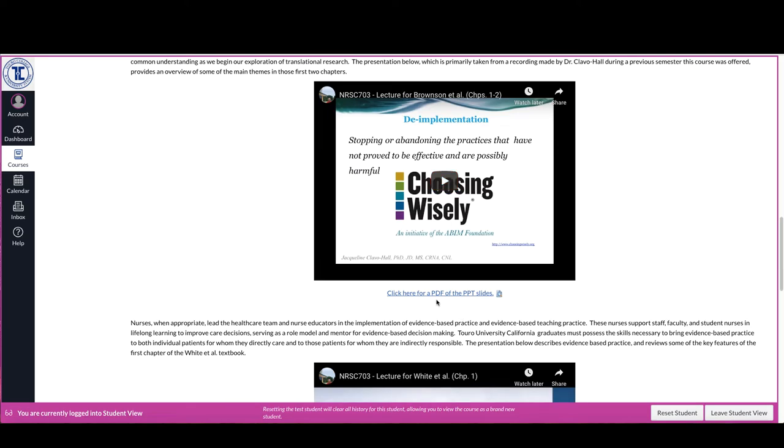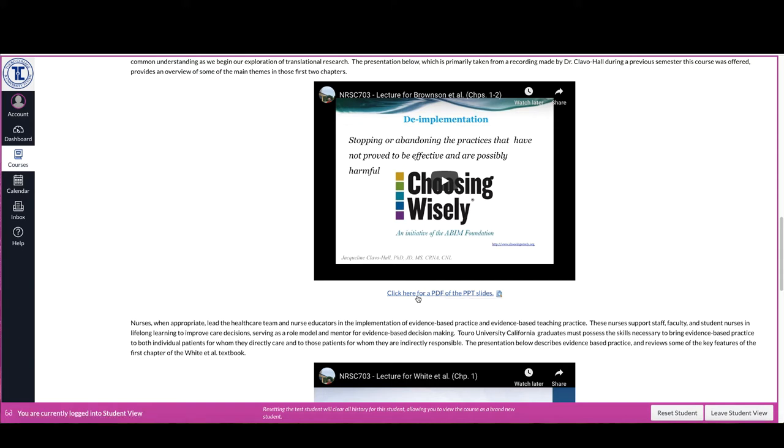Following the presentation there should be a link to the PDF of the presentation slides as well as if there's any additional resources or other things that I would like you to look over associated with that. Those should be immediately following.